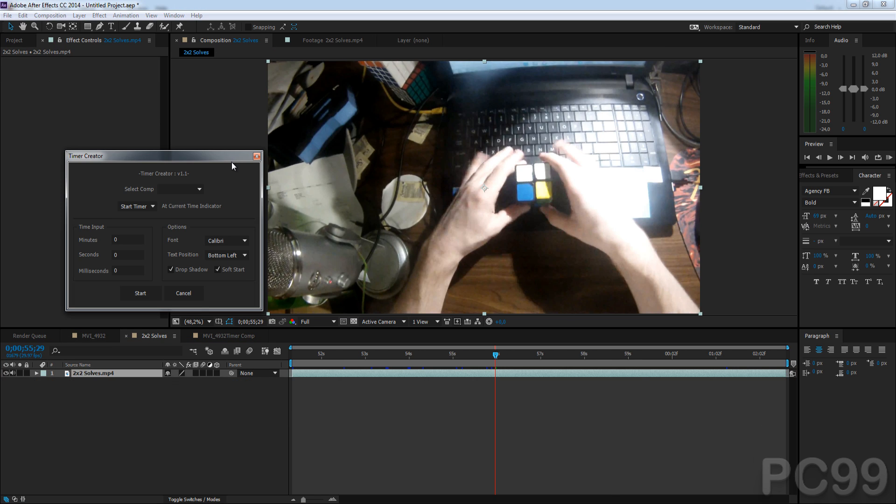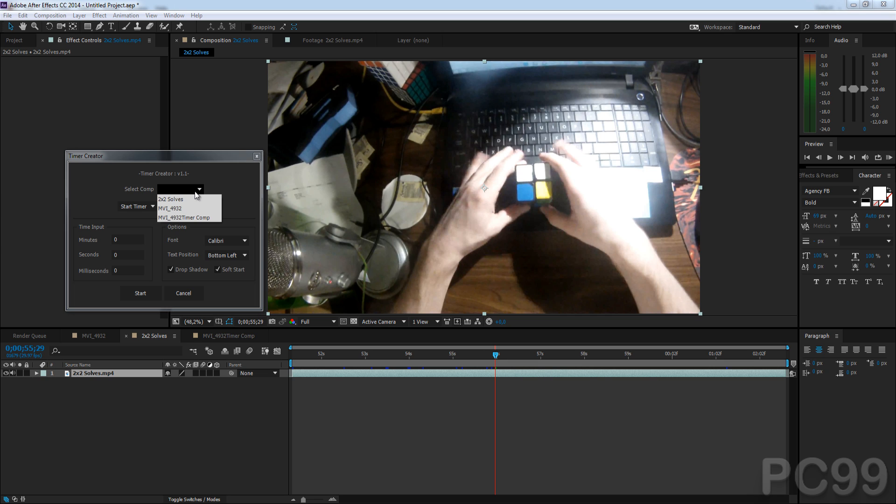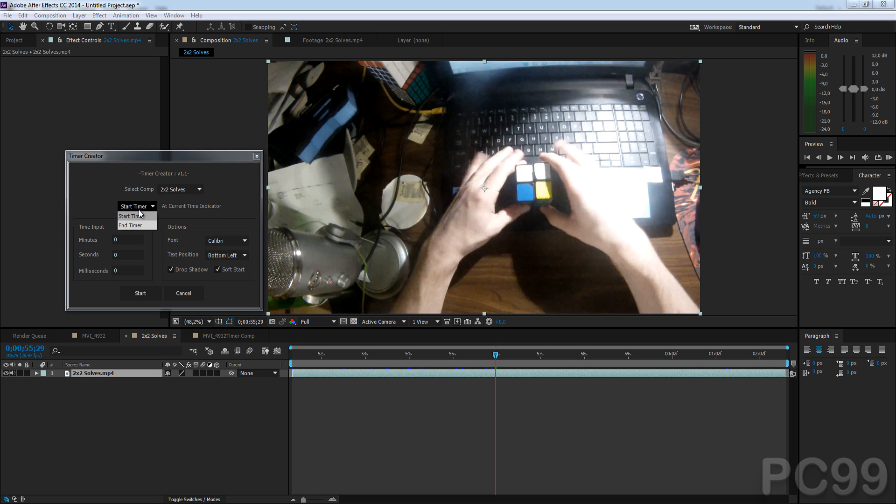I'm going to go ahead and run it one more time. This time, I'm going to go through the 2x2 solves, which starts from the beginning. The current time indicator is set to the beginning. We'll select our comp. You can see it now includes the timer comp. I'm going to do Start Timer, and 5 seconds, 26 milliseconds.